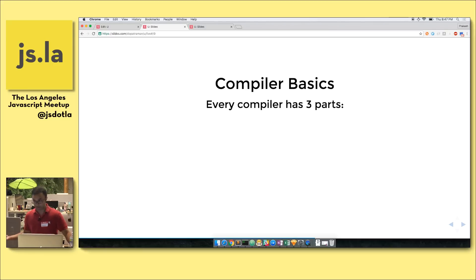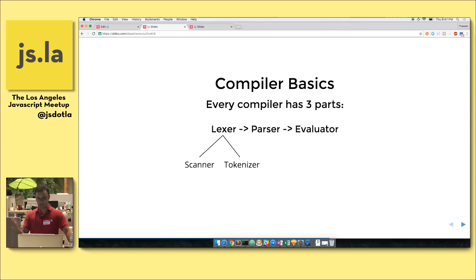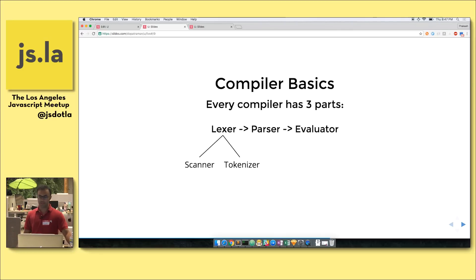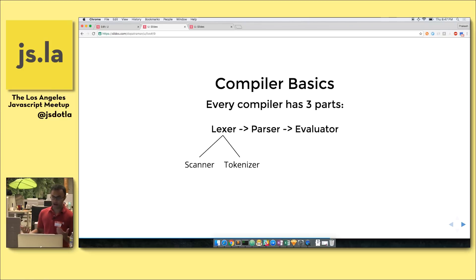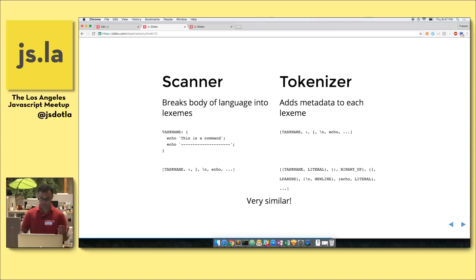Just to take you through some of the basics — Dave told me a lot of you are mid-level and beyond, so I won't spend too much time on the nitty-gritty. Every compiler has three basic parts: the lexer, the parser, and the evaluator. The lexer is usually broken up into a scanner and a tokenizer, though depending on the library or compiler, sometimes they're merged together. I chose to write a separate scanner and a separate tokenizer.